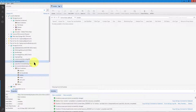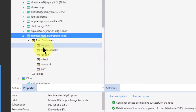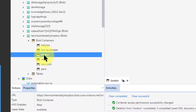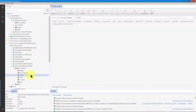Here I am in Azure Storage Explorer. I have a storage account called Tennis Center Daily Dropbox, with six different tennis centers — Babylon, Fort Lauderdale, London, Miami, New York, and Paris — but we're only going to work with London. Every day they're supposed to drop files into this container. My organization will then take that data through an ETL process. Importantly, none of the tennis centers should be able to see another's container or files. The steps are: number one, create the access policies; number two, create the SAS tokens (the shared access signature URIs); and number three, test them.